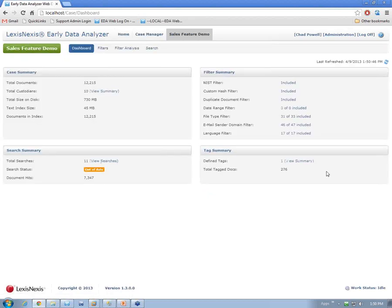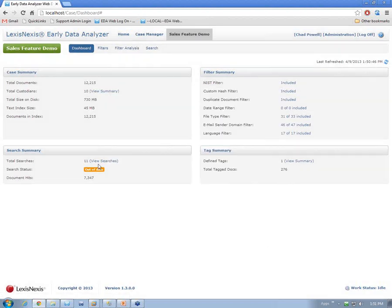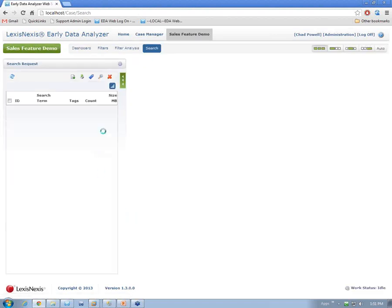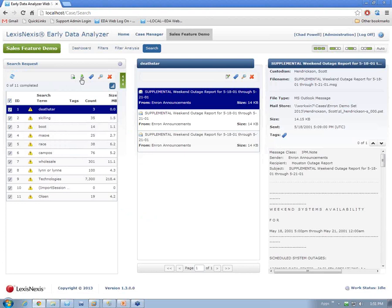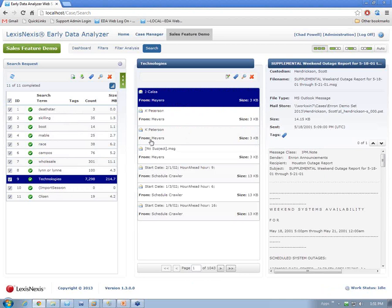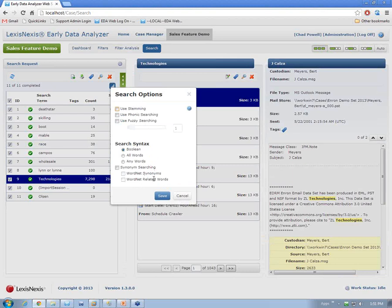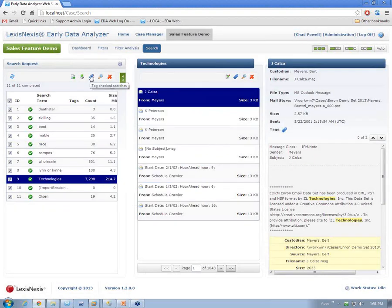In EDA web — Early Data Analyzer Web — you have a custodian view showing the summary of custodians and number of documents in each. The searches may show as out of date. I can rerun searches — re-execute them, run the searches, and you can see the work status goes from 'work pending' to 'idle,' meaning they're all up to date. Individual search terms and document counts are shown. This is our first release of EDA web, so feature requests, modifications, and opinions are welcome.